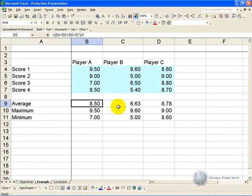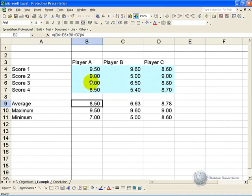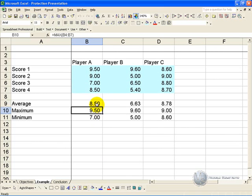In this example we have two sections here. The light blue section indicates that these are input areas where it is possible for users to make changes, and here we have formulas which we would like to control access to, so that users cannot change them.